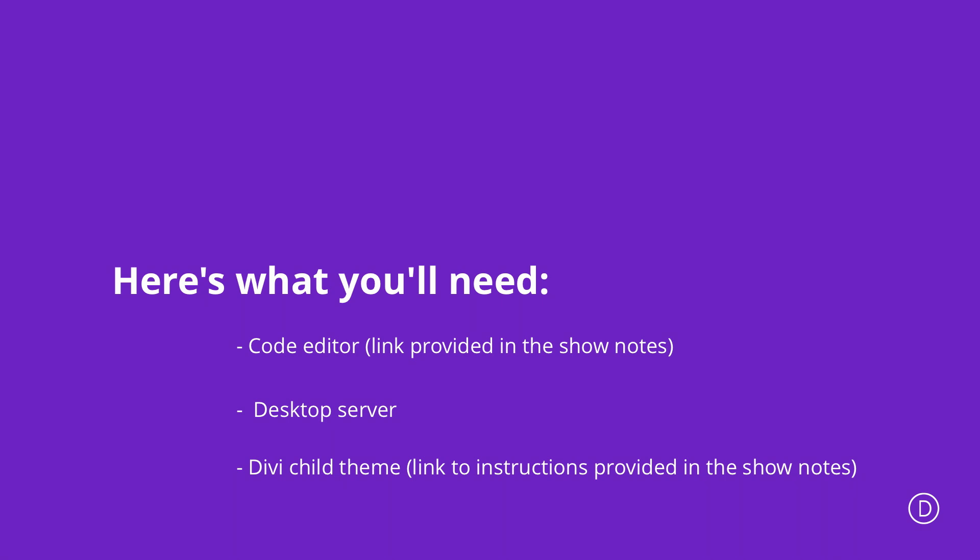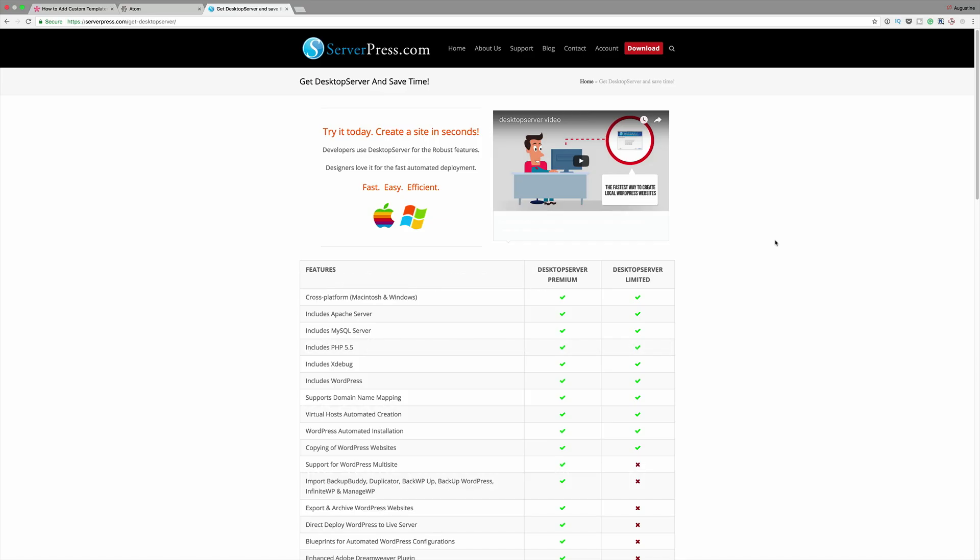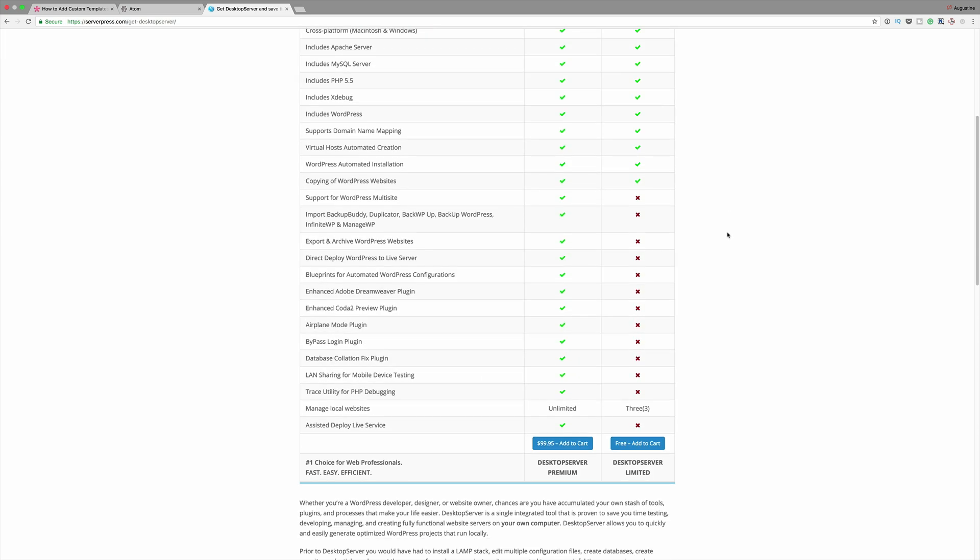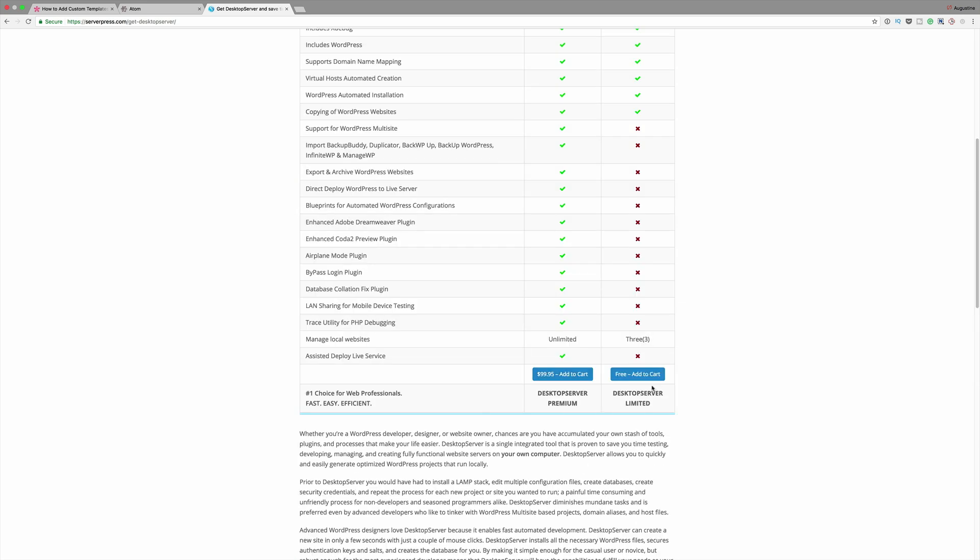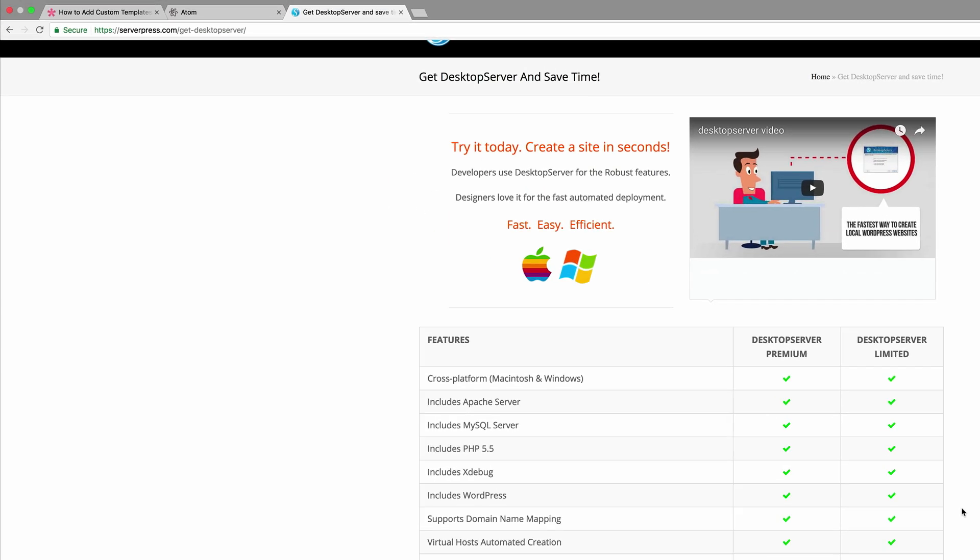The next app we're going to need is desktop server. Now desktop server is fantastic because this allows you to install WordPress on your local computer. So what this allows you to do is to run a fully-fledged WordPress install on your computer without worrying about hosting it somewhere or paying for hosting. There is a free option which allows you to install three websites. So that's the one we're going to go ahead with.